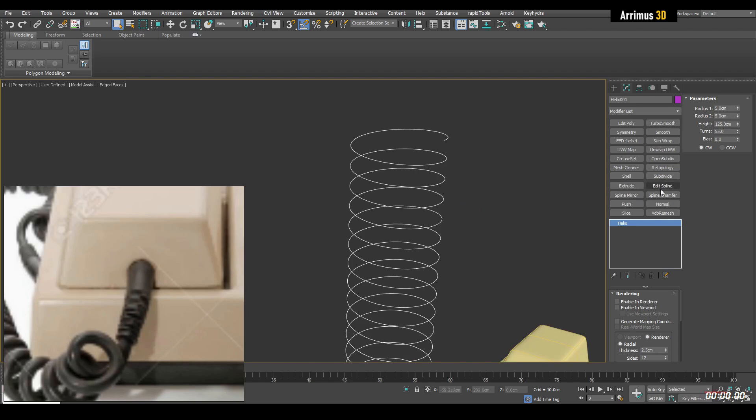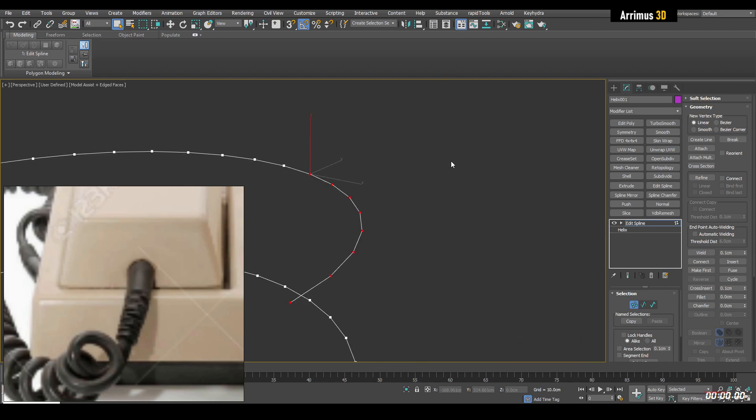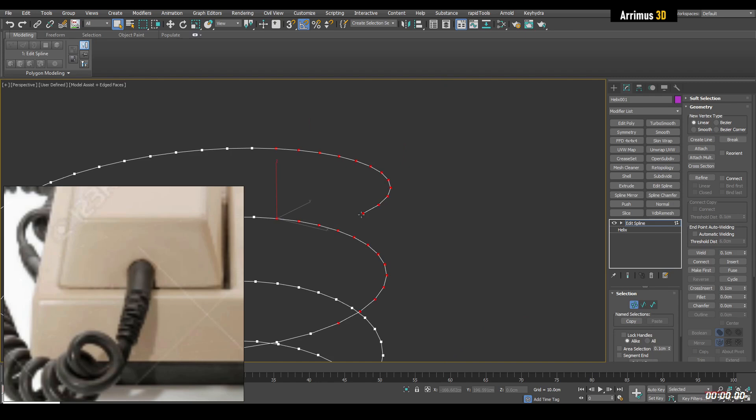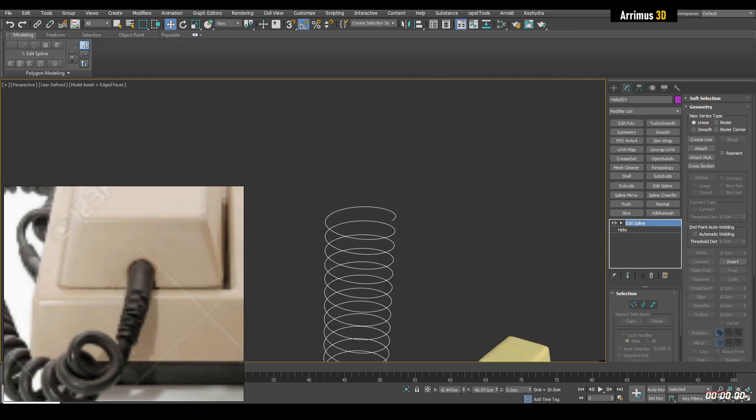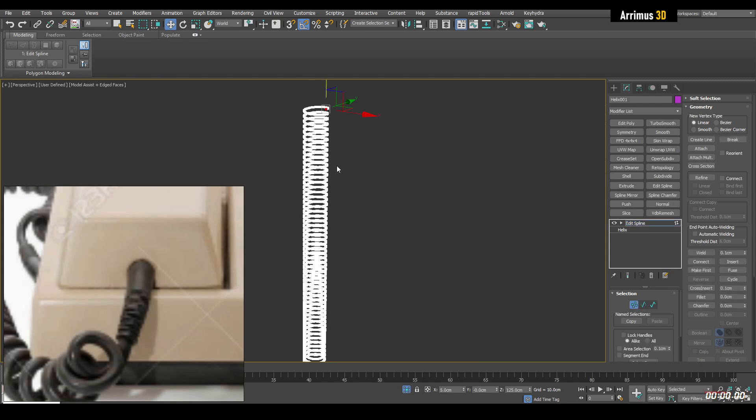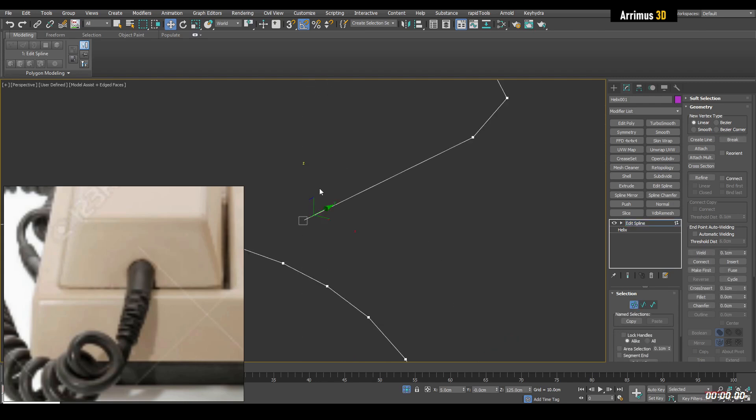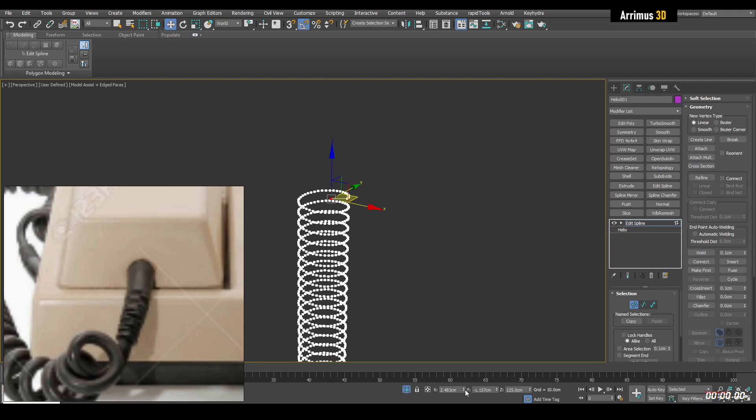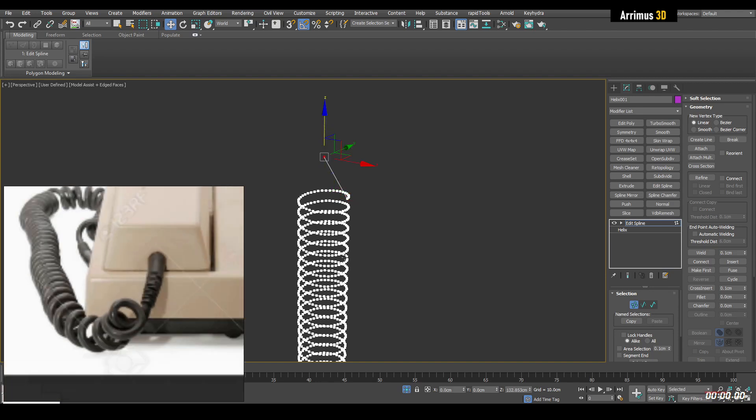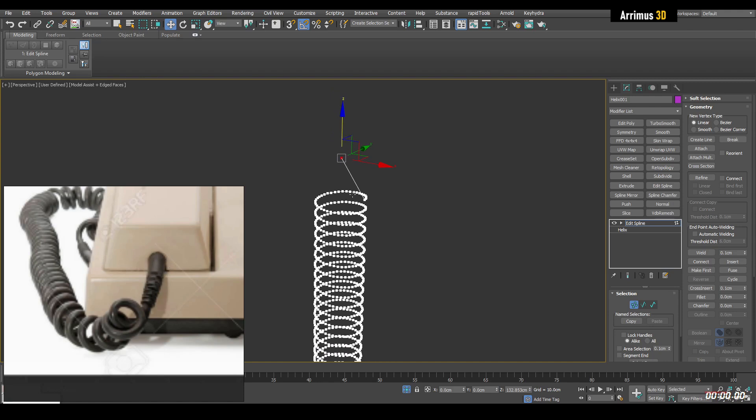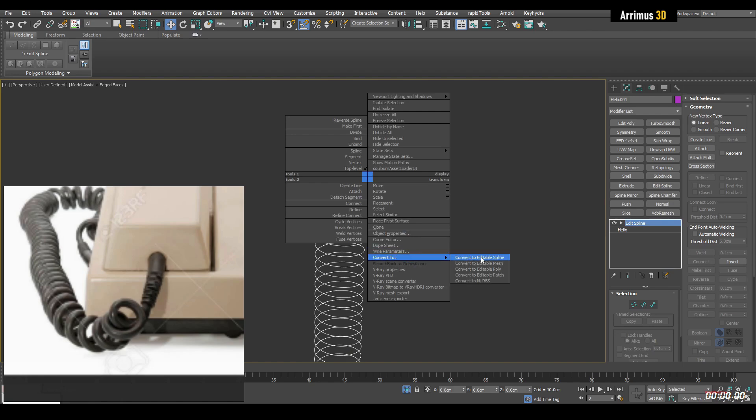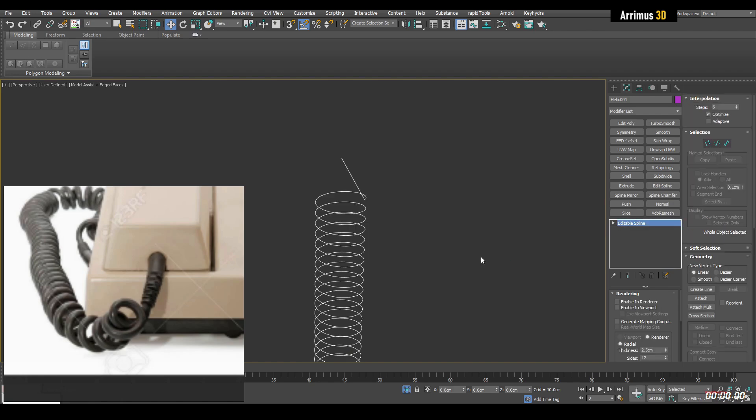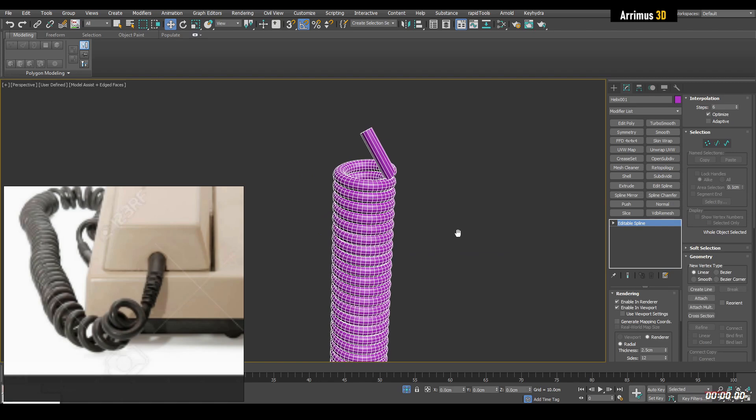And then we can apply edit spline on top. So we got this happening here. Actually, what I would do is I would just center this and isolate that. And I will kind of move that in the center. And I will move that up. And there we go.